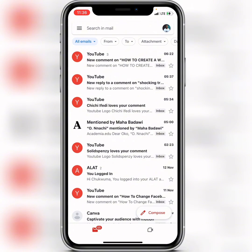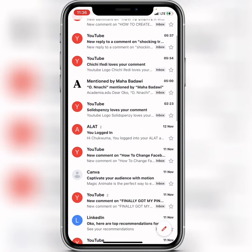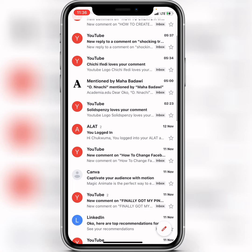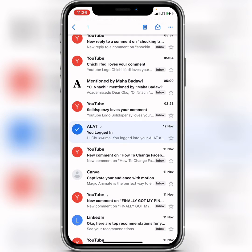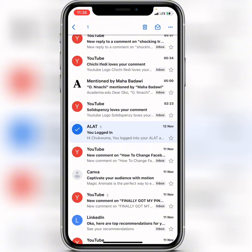You can see some labeled 'Inbox' — those are the ones that have not been archived. But the ones without an 'Inbox' tag are the ones that are archived. So what you need to do to bring it back to your inbox is tap and hold on it.